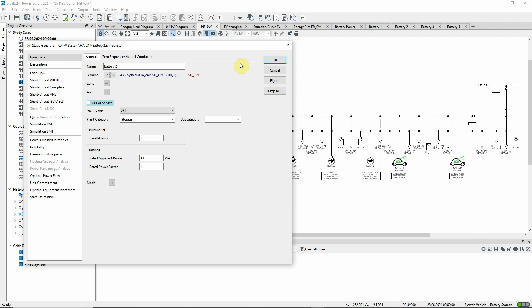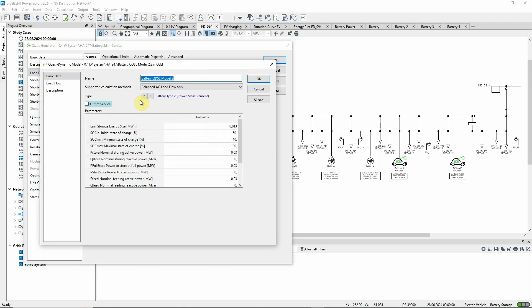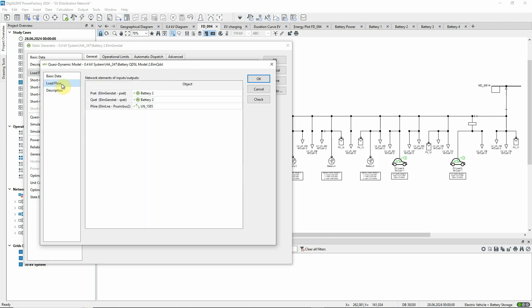The batteries are controlled by QDSL models, which determine for each step whether the battery should be storing or releasing energy. The operating mode of the battery is dependent on the power flow measured on the connecting line.